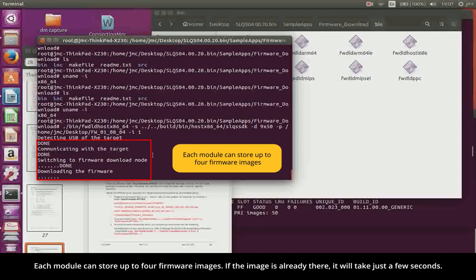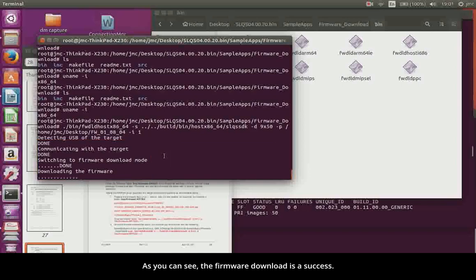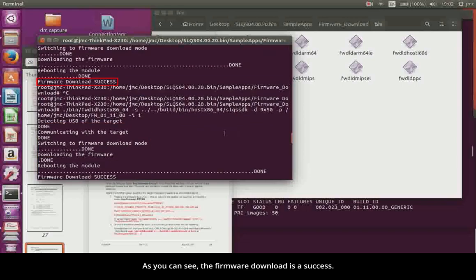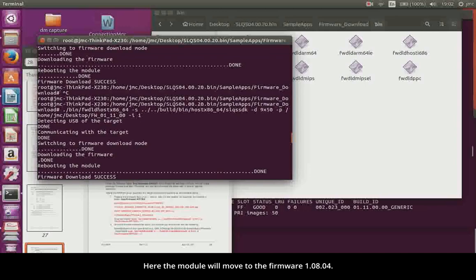Each module can store up to 4 firmware images. If the image is already there, it will take just a few seconds. As you can see, the firmware download is a success. Here the module will move to the firmware 10804.